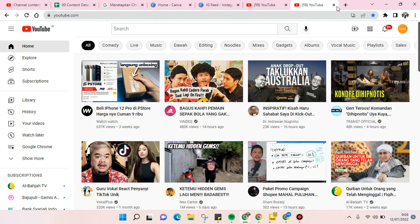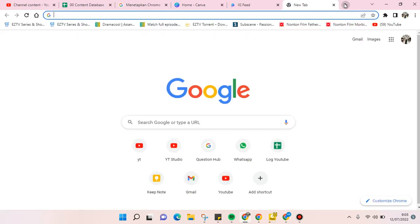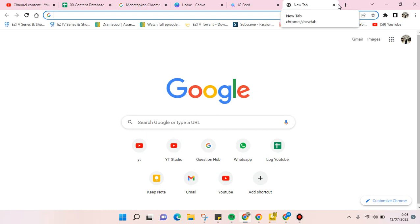That's it — that is how you can use YouTube on Google Chrome. I hope this video is helpful. If you have any questions, feel free to drop them in the comments. If you liked the video, don't forget to like and subscribe for more content. See you in the next video, bye bye!